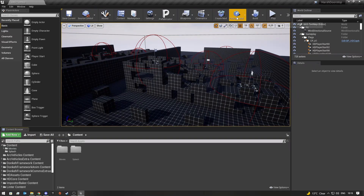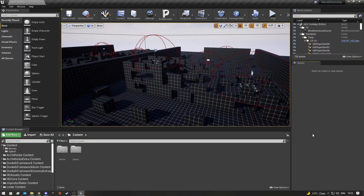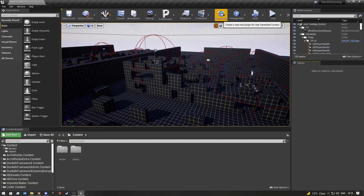You guys will see these two buttons here. In that previous video you had to go to Edit Plugins, create a new plugin, and basically use the plugin's content folder to put all of your mod stuff inside. But that's no longer the case — all you need to do is click on 'Create Mod.'